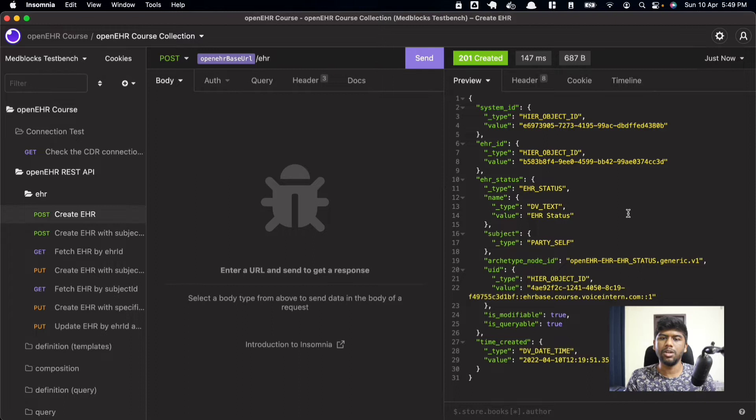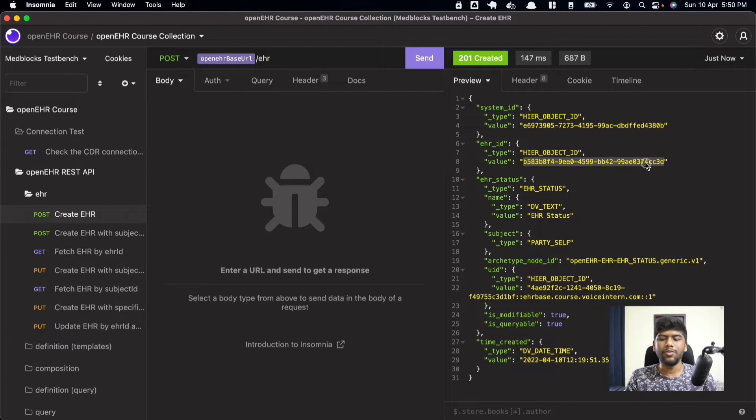The API returns the EHR ID — it's a UUID, meaning it's very unlikely that another person clicking the same API at the exact same time would generate the same ID. This ID will always be unique. For all practical purposes, everyone in the universe will have a different UUID for all things. That's a great feature when you are creating multiple things in parallel.